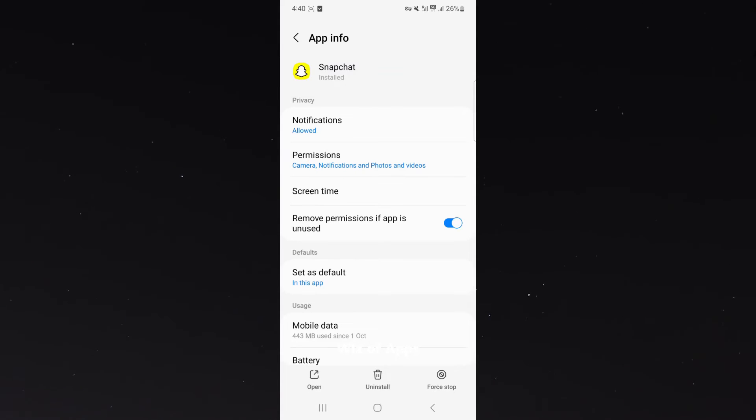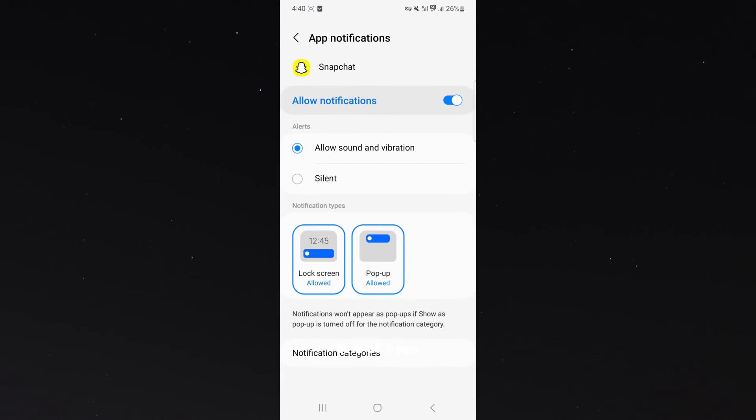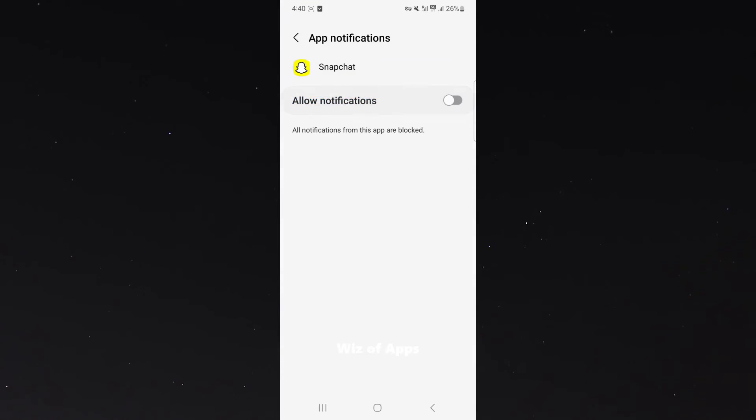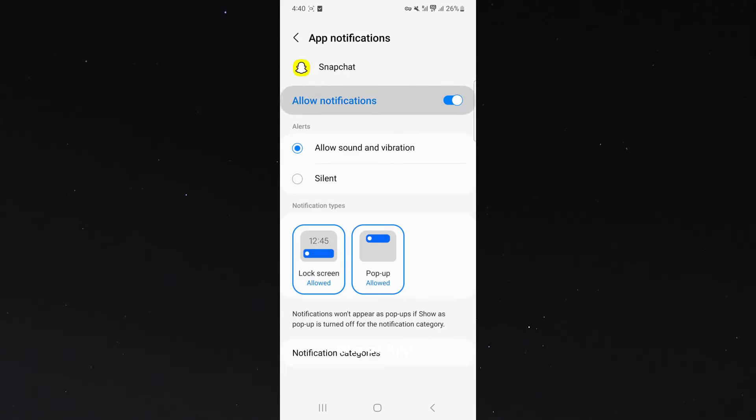So in order to block some or all notifications, I'm going to tap on notifications. And as you can see, I can allow notifications. If I just disable that, that blocks all notifications as a whole.